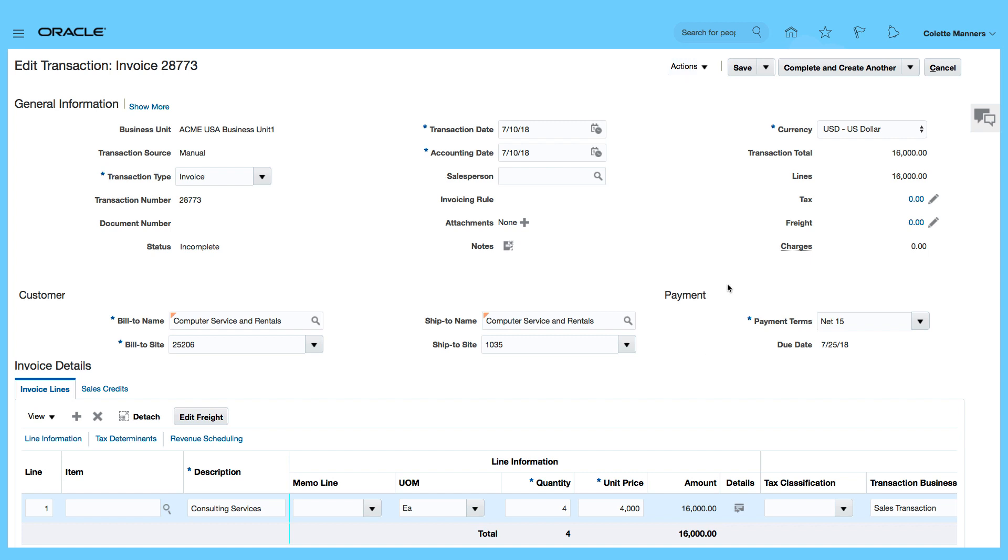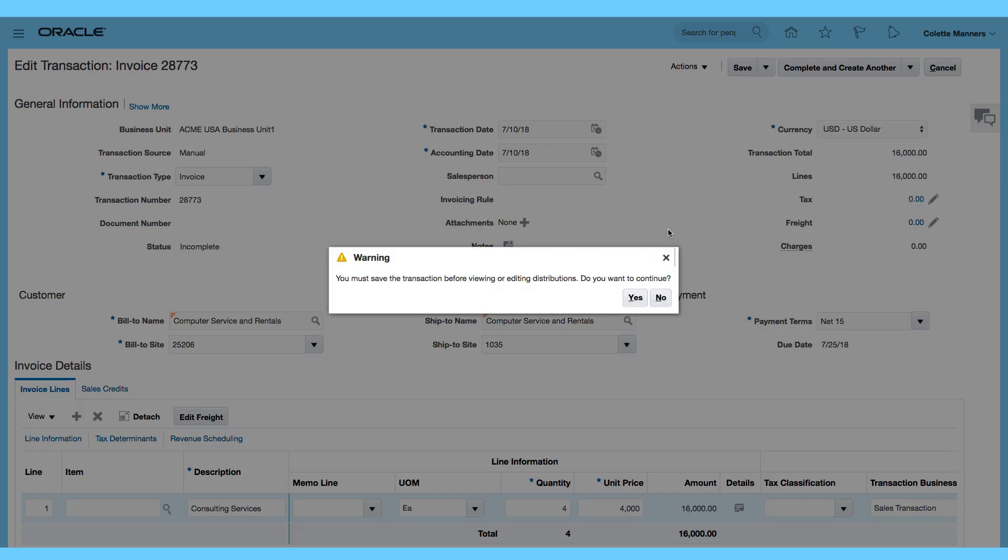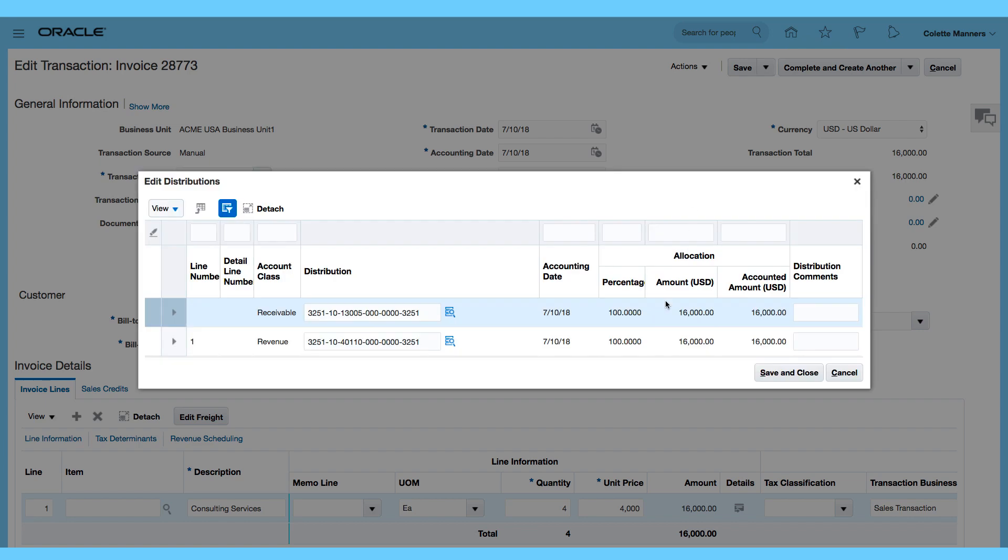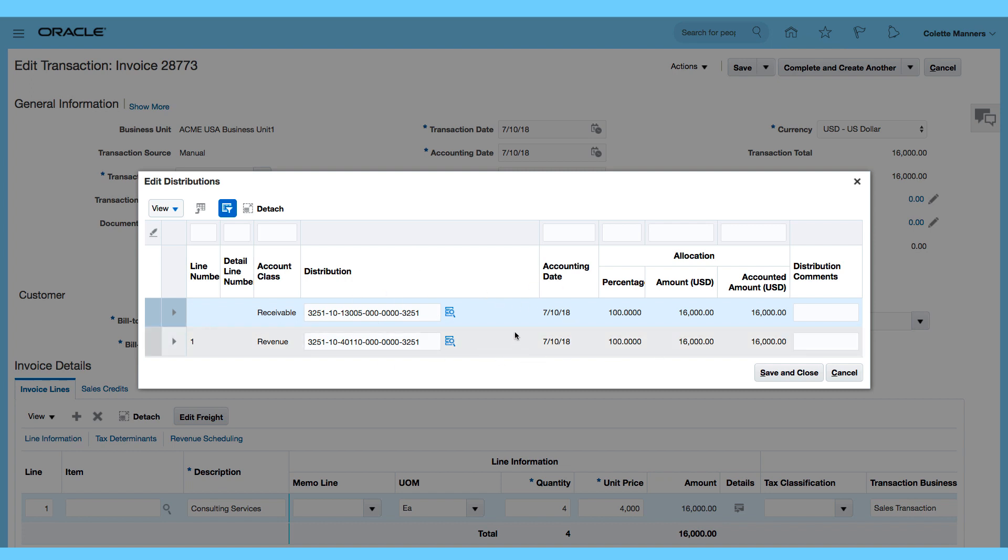So that's my Invoice. Let's go to Actions and Edit Distributions. I just want to show you the Distributions. OK, you must Save, Yes. So we can see the Receivable and the Revenue Accounts already generated for us, just to show you how this is generated based upon the defaults that we selected at the line level.